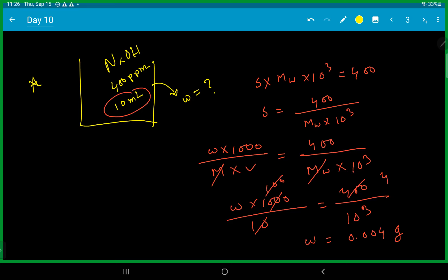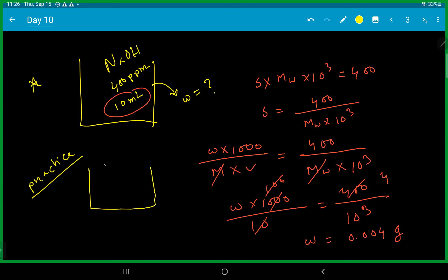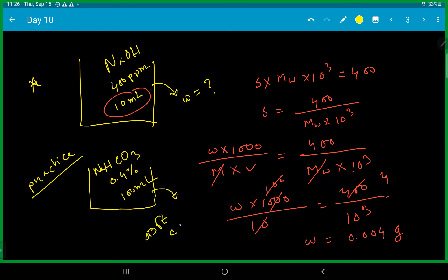You can practice this math. Suppose sodium and carbonate, 0.4 percent solution, 100 ml. Even to make the solution.